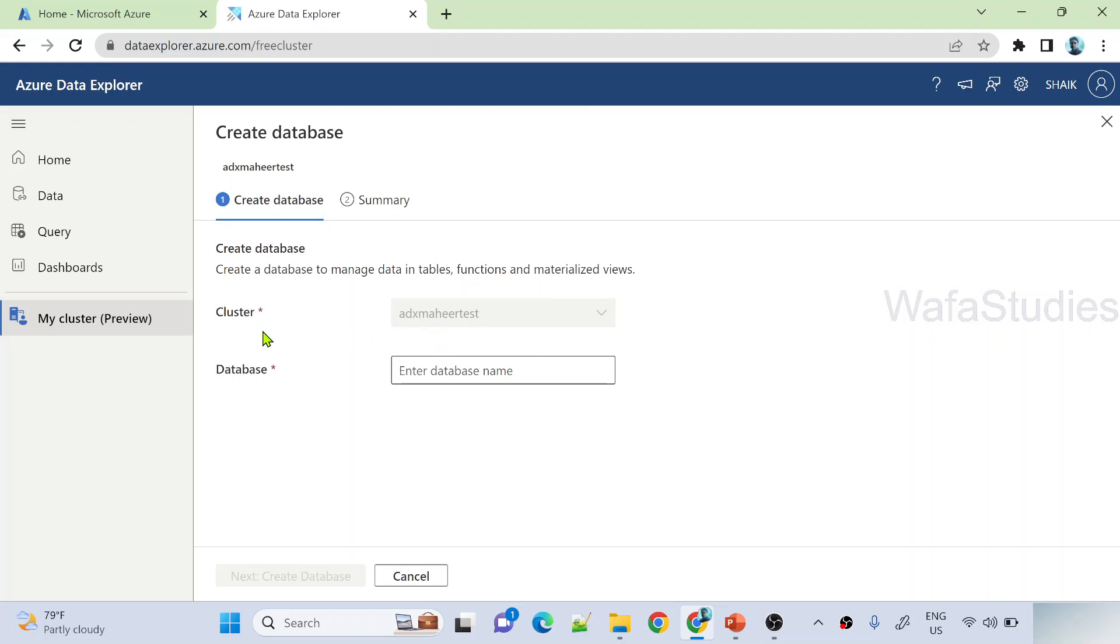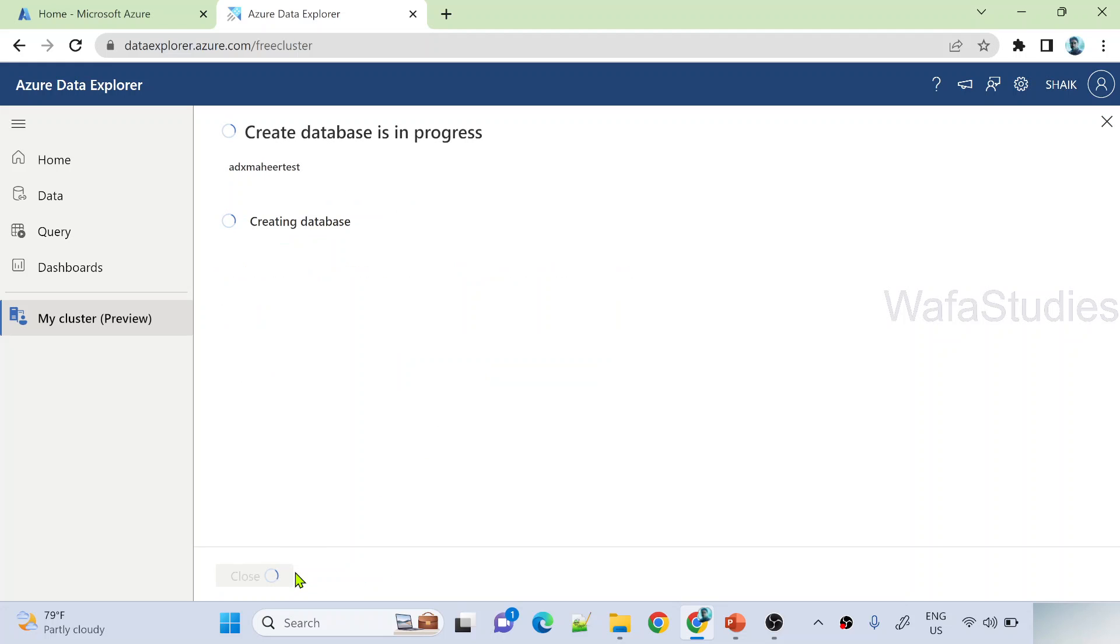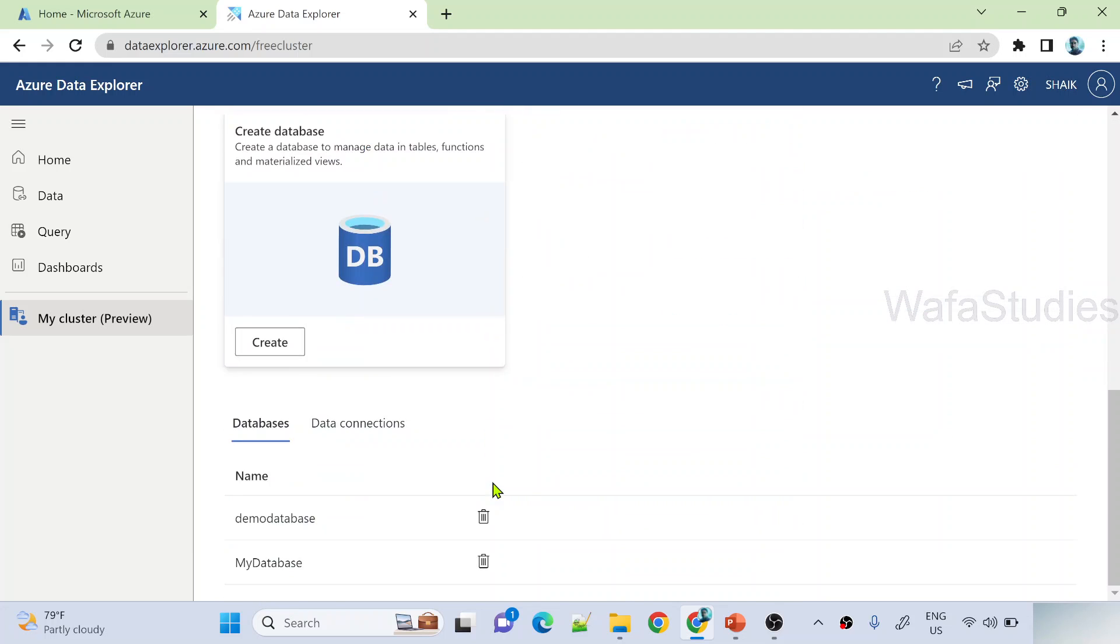Once you enter here, it will ask you to fill the database name here. And then you can hit this. Let me say like demo database. So this is my database name. And when I hit create database button, it will start create database for me. See database creation completed. So let me close this.